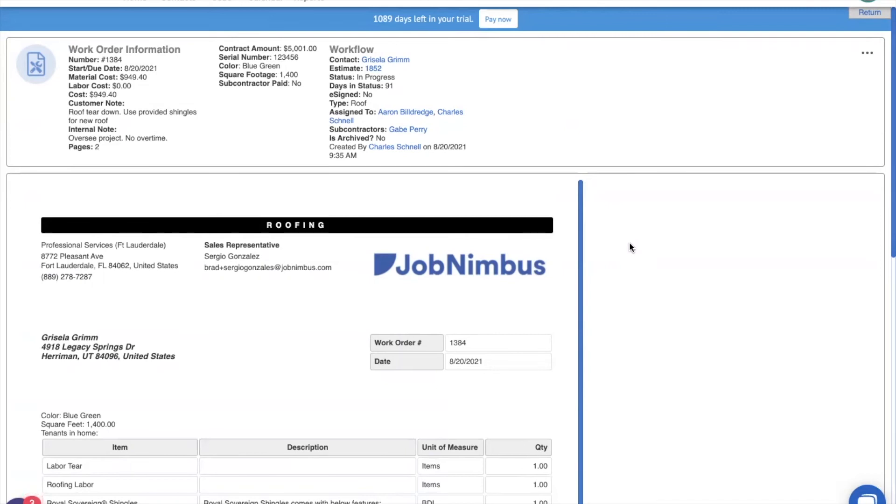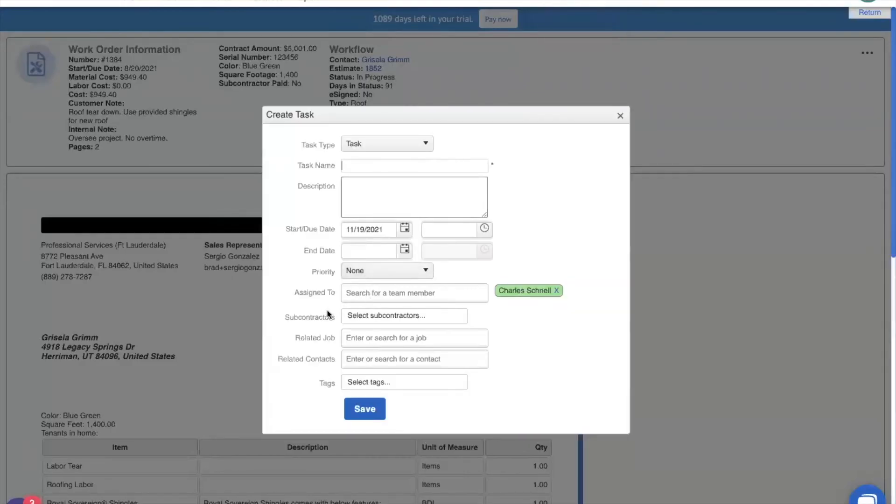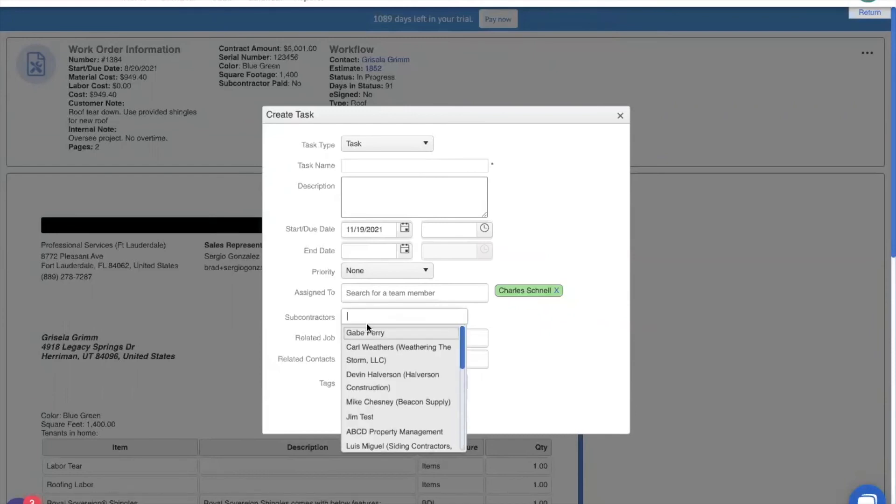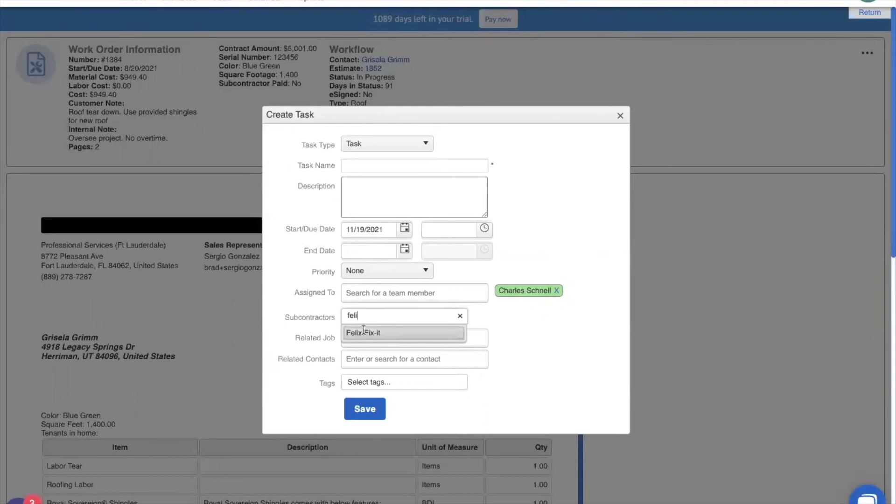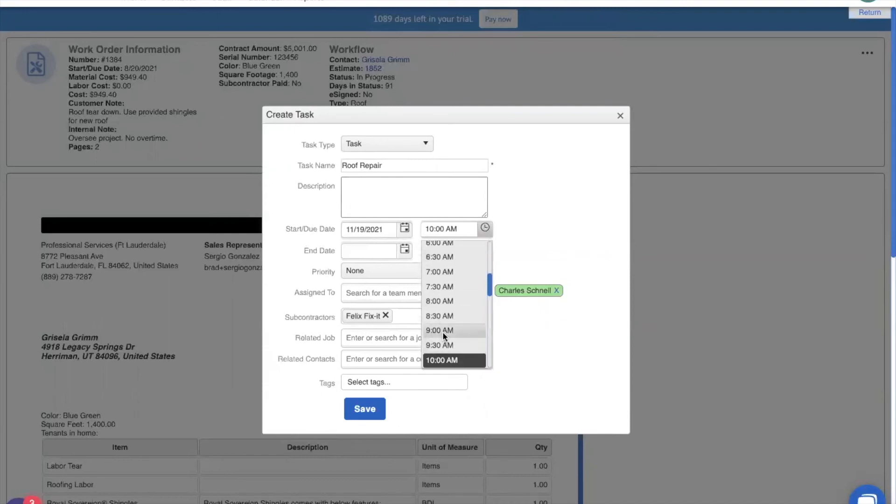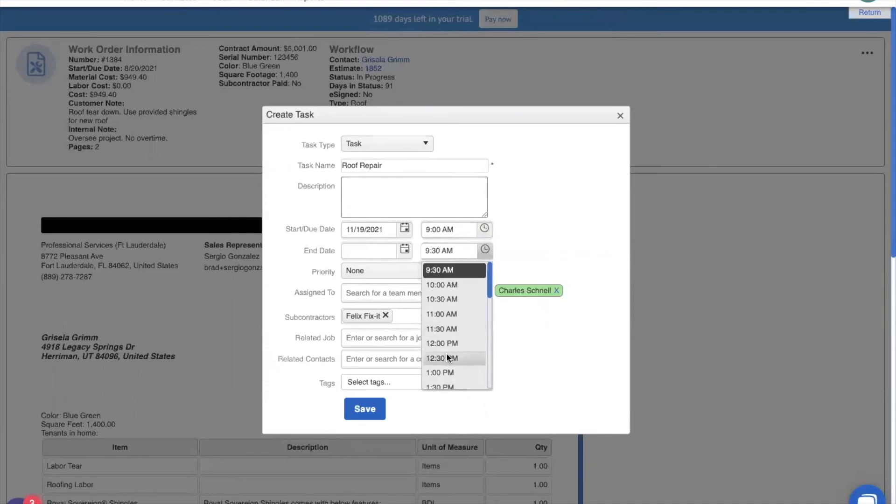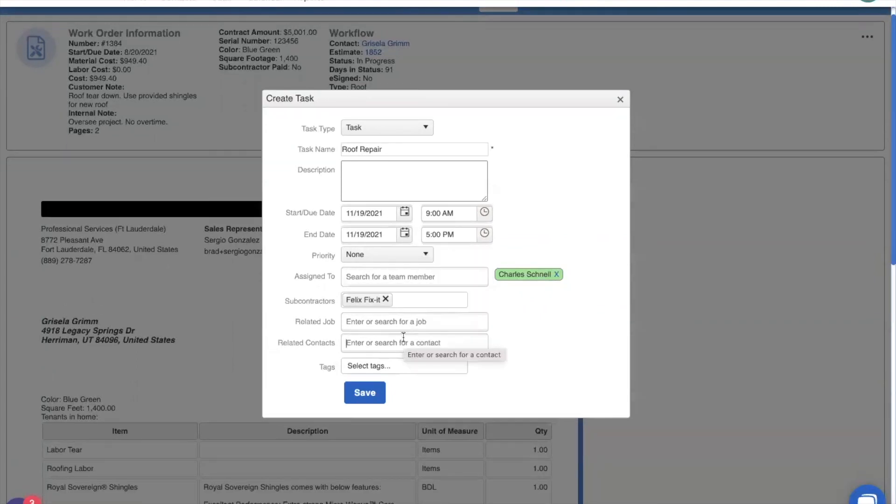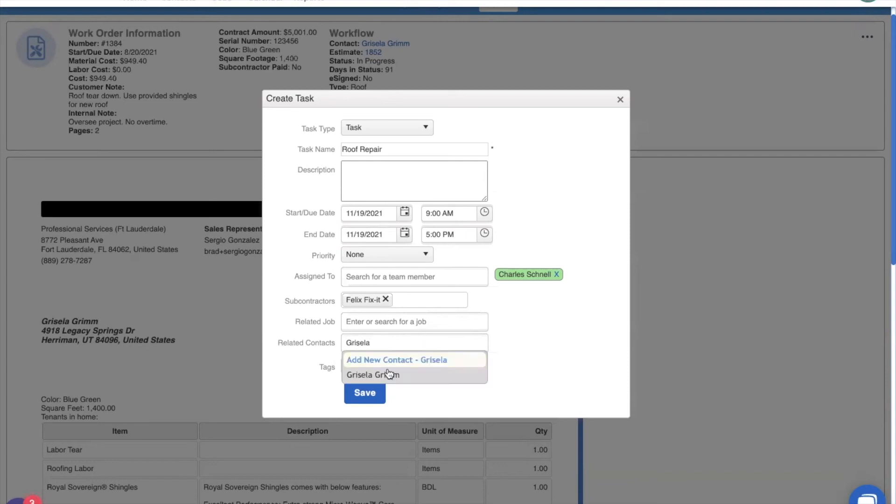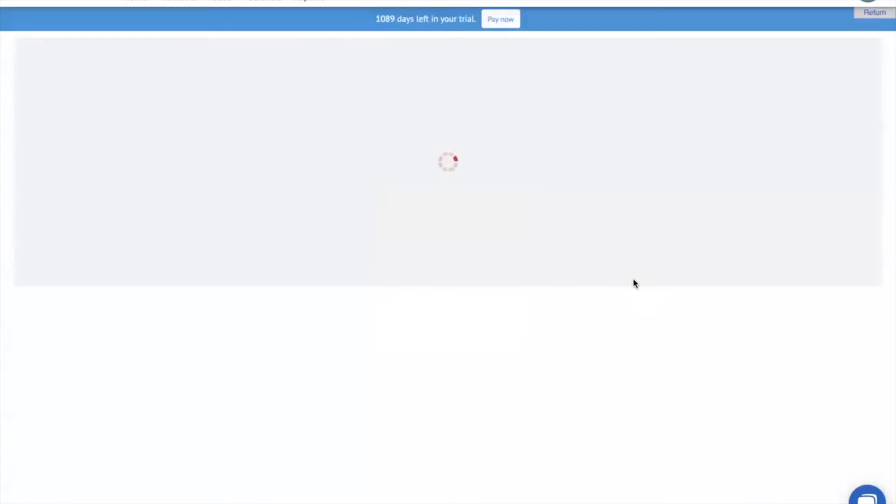But that's not all. If you remember right, we can also assign tasks to our subcontractors, and they'll be notified about it. So let's go ahead and do that. We can assign a task by adding a task, and you'll notice that here, there is a new text field for subcontractors. So let's go ahead and assign this task to Felix Fix-It. Let's name it roof repair. It's going to be for today. Let's actually give it a time. And it's supposed to be all day today. We also need to relate it to one of our contacts. So let's go ahead and relate it to Grisela. And save it right there.